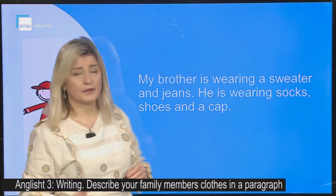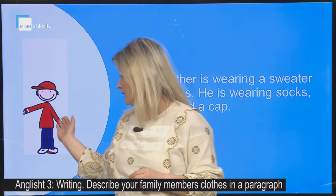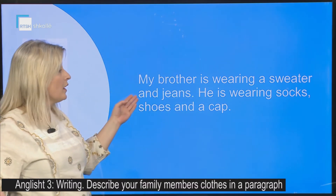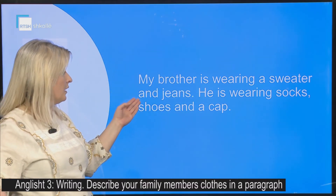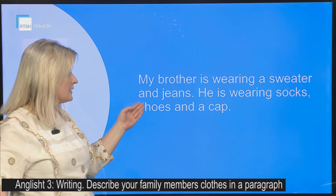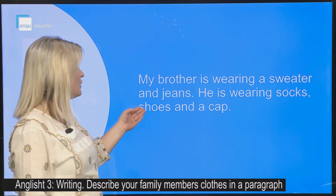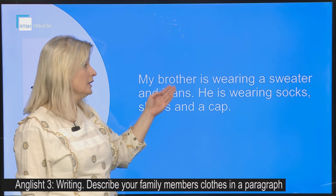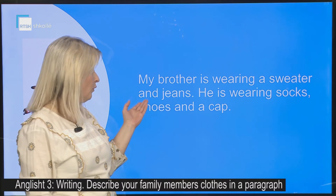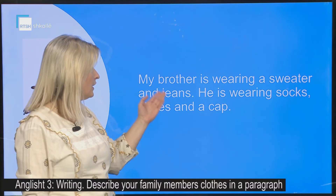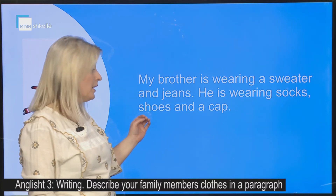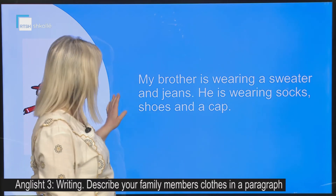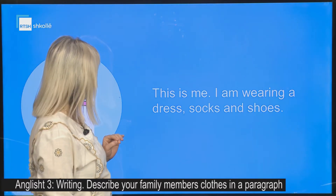My brother. This is my brother. My brother is wearing a sweater and jeans. He is wearing socks, shoes and a cap. Ai ka veshur këpucë dhe një kapele.